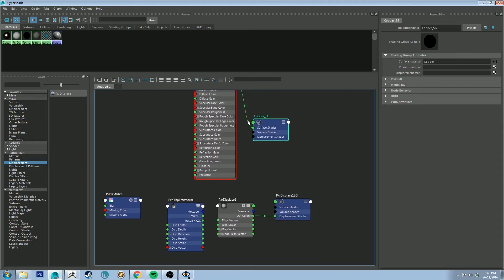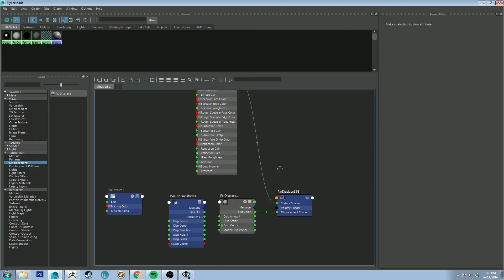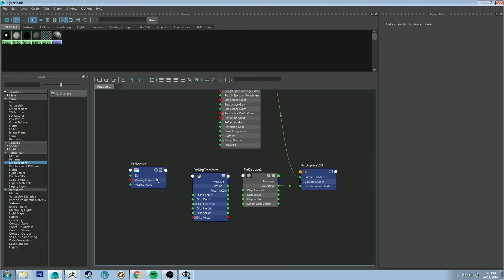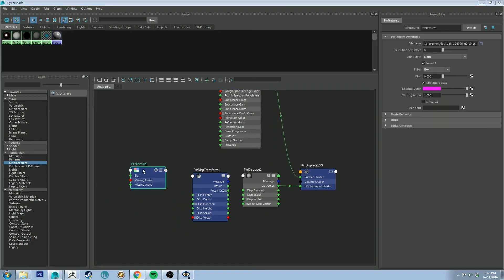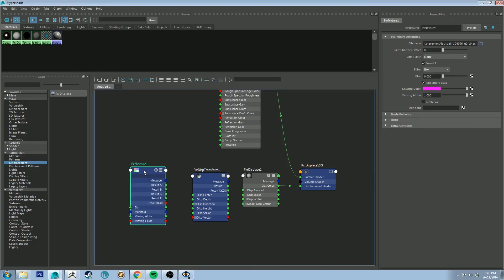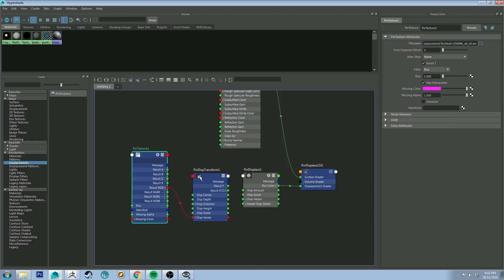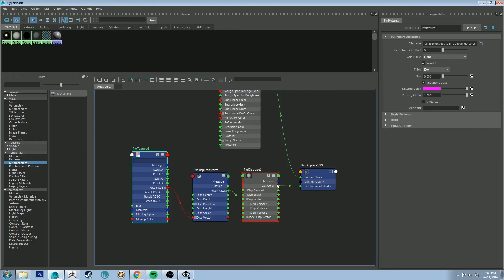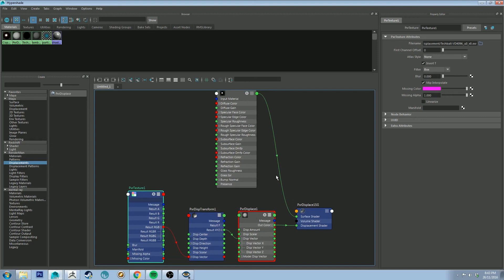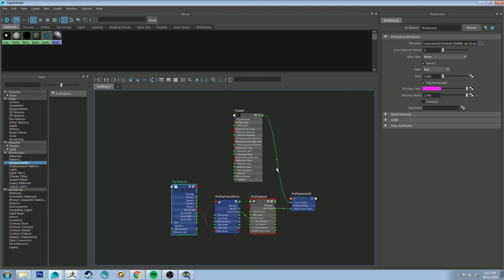Before we do though, we'll just grab this handle here and plug it into the surface shader. Then we can delete that copper SG. And then we want to connect up all of our nodes. So if I just select the texture node and tap 3 on the keyboard, we'll get all of our outputs. We want to grab the result RGB and drag it to displacement vector. Next we want to get the result XYZ and drag it to displacement vector on the pixar displace. And finally the out color should be plugged into your displacement shader by default. So now that should pretty much do it for your displacement node setup.